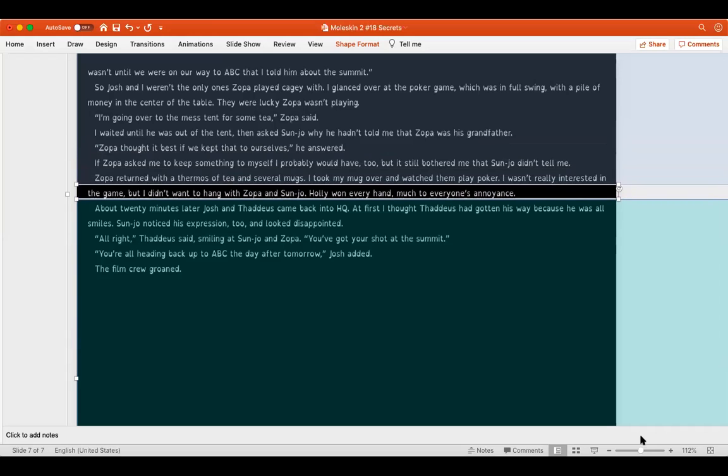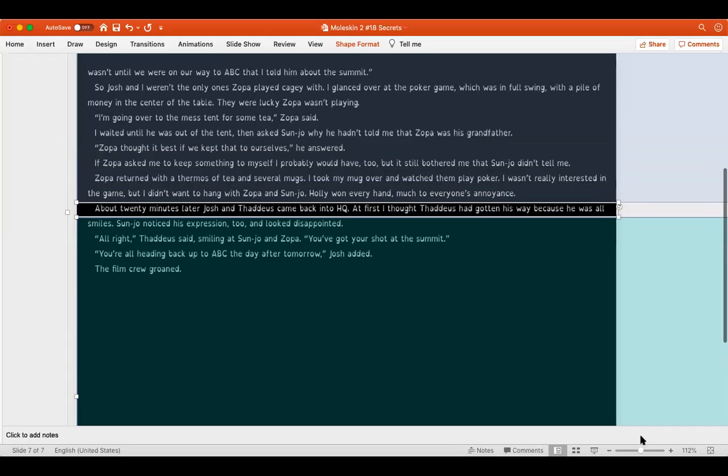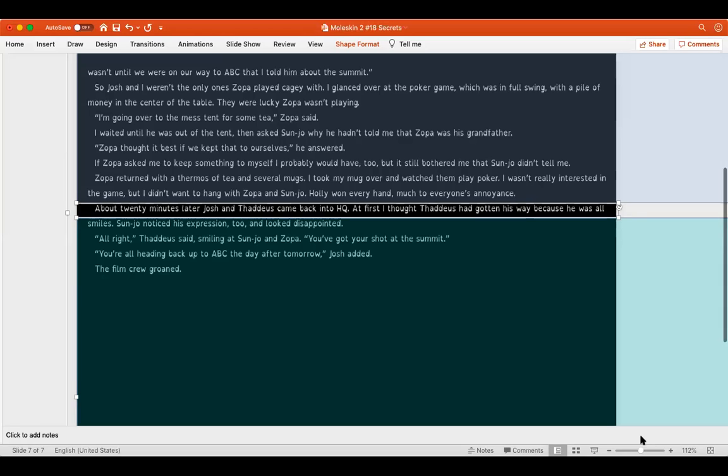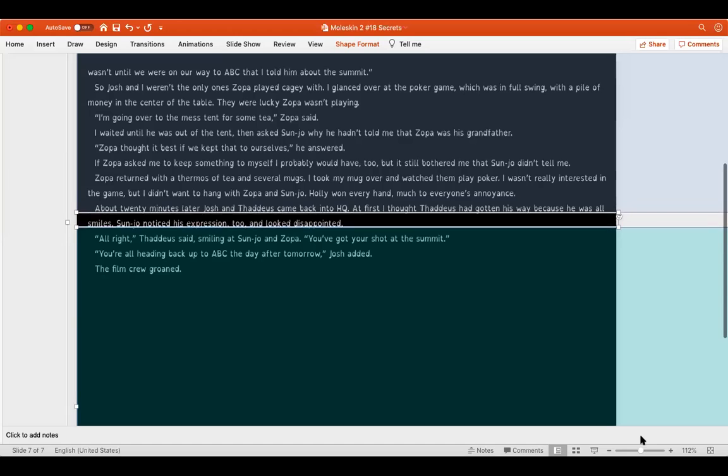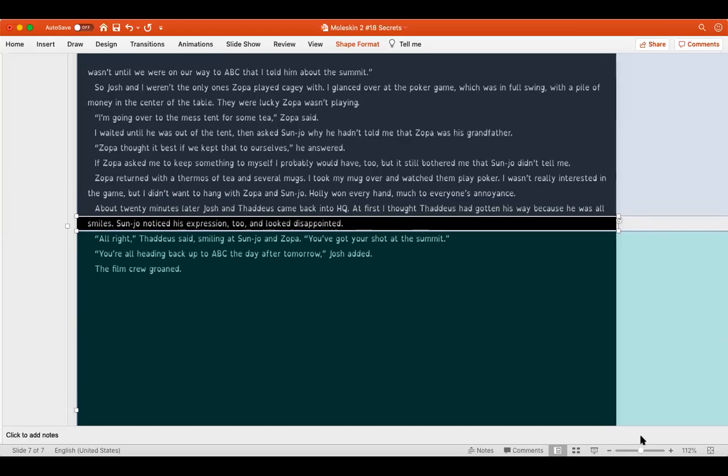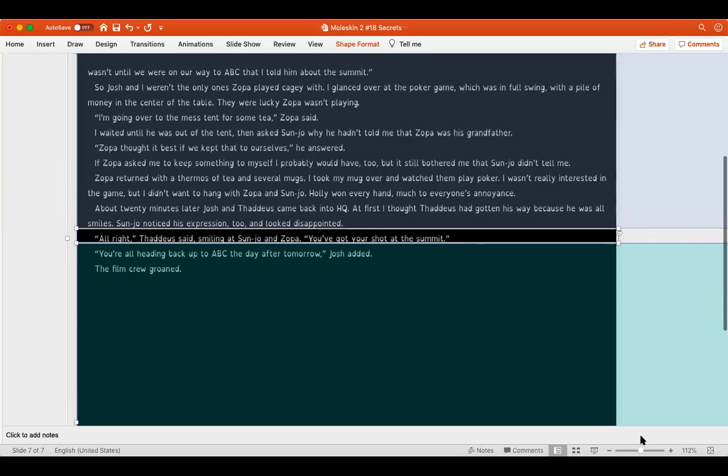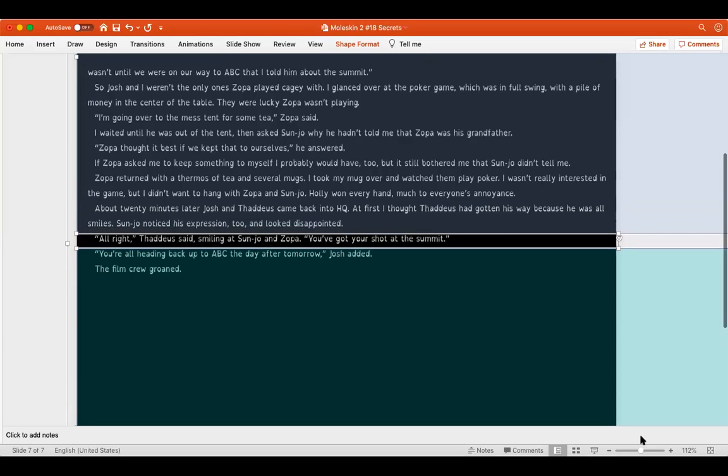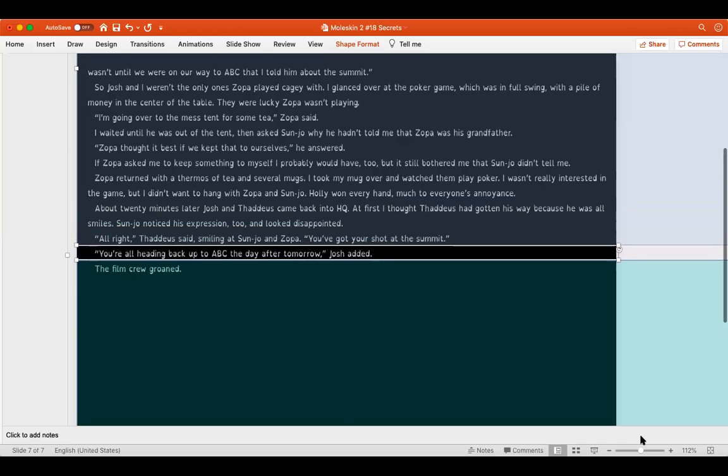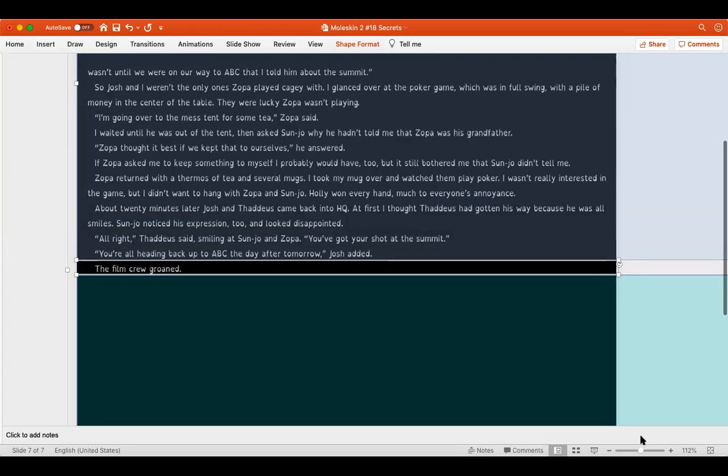So Josh and I weren't the only ones Zopa played cagey with. I glanced over at the poker game, which was in full swing with a pile of money in the center of the table. They were lucky Zopa wasn't playing. I'm going over to the mess tent for some tea, Zopa said. I waited until he was out of the tent, then asked Sanjo why he hadn't told me that Zopa was his grandfather. Zopa thought it best if we kept that to ourselves, he answered. If Zopa asked me to keep something to myself, I probably would have to, but it still bothered me that Sanjo didn't tell me. Zopa returned with a thermos of tea and several mugs. I took my mug over and watched them play poker. I wasn't really interested in the game, but I didn't want to hang with Zopa and Sanjo. Holly won every hand, much to everyone's annoyance. About 20 minutes later, Josh and Thaddeus came back into HQ.